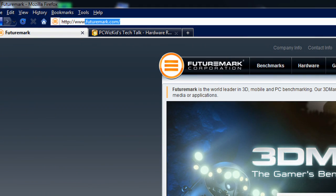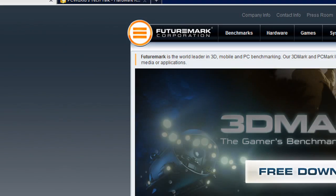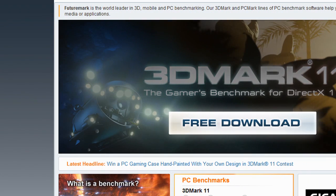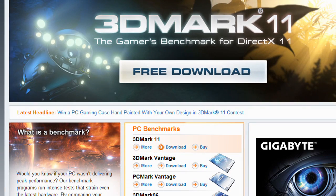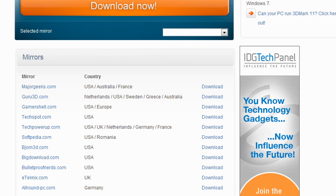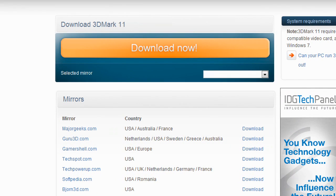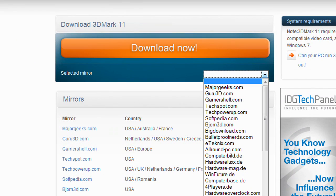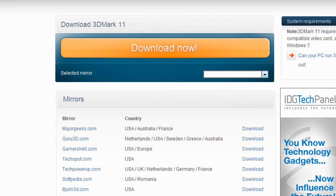If you go to futuremark.com, you can download 3DMark11. It's free. They have a basic edition that you can download. I'm going to have a contest based on this. Download the basic edition, run the benchmarks, and post them to this video, or post your scores as a screen capture on my forum. Those are the only two ways that you can post.